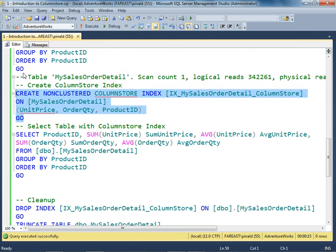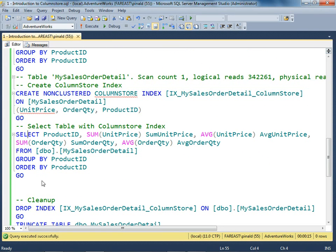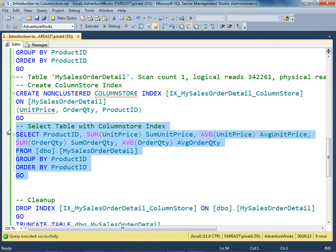The column store index has been created. I'm going to run our query again.